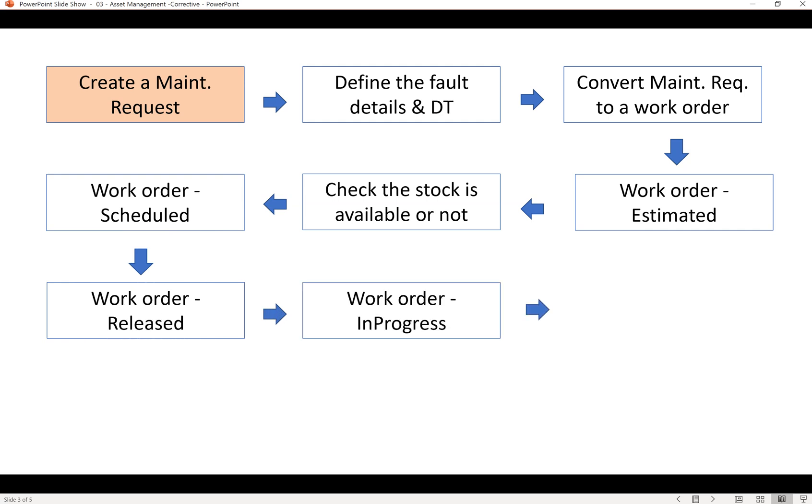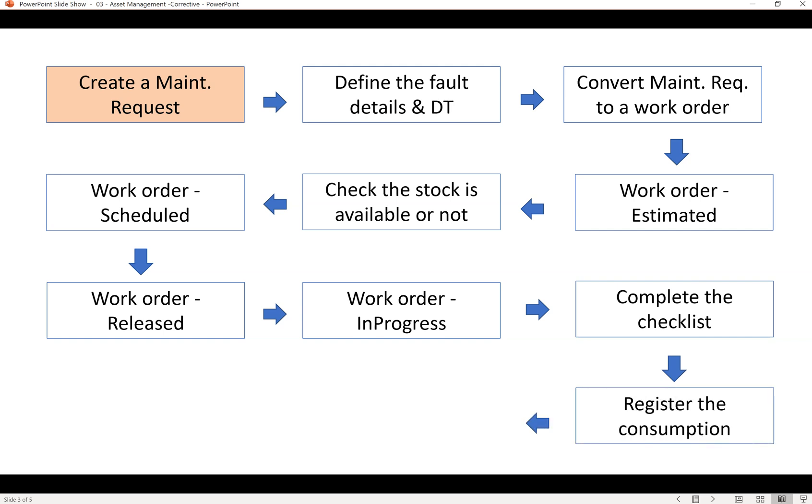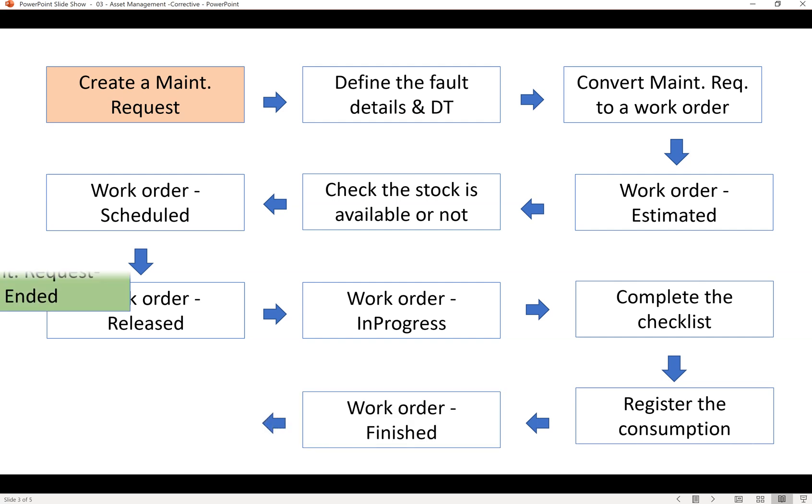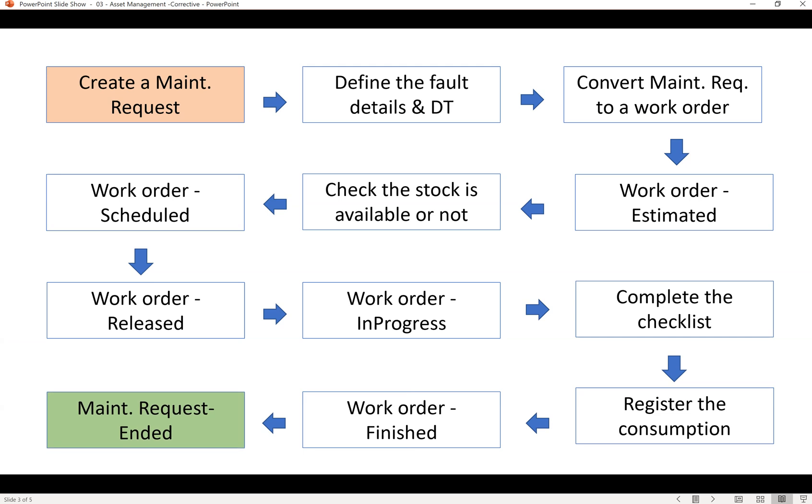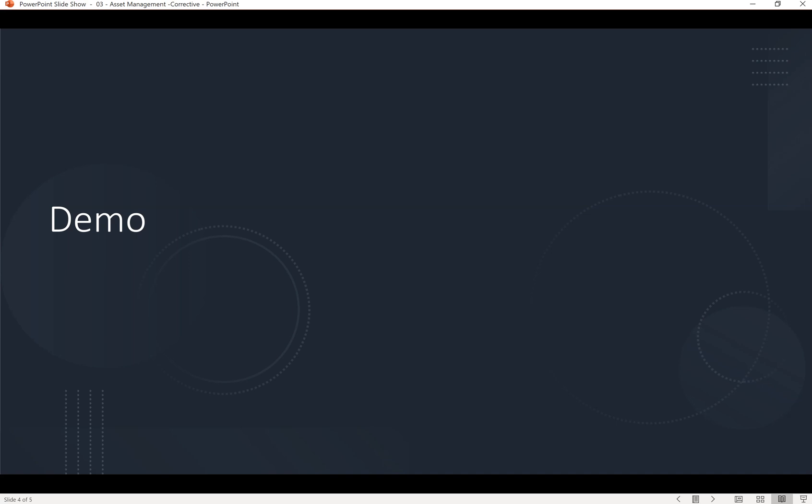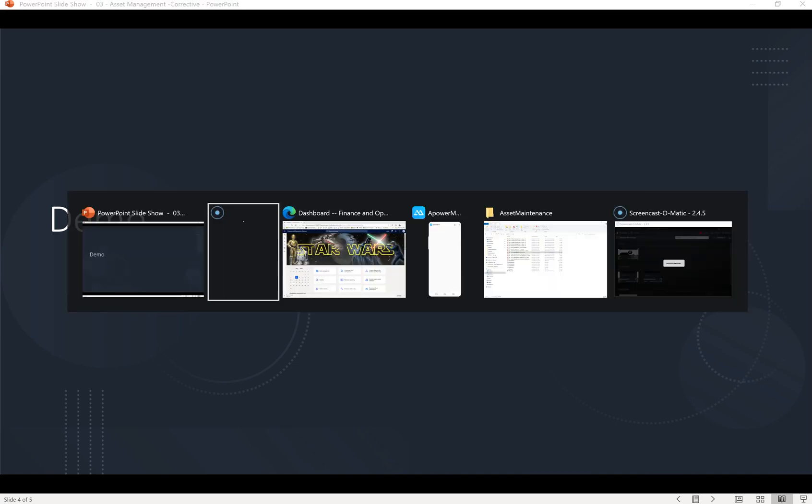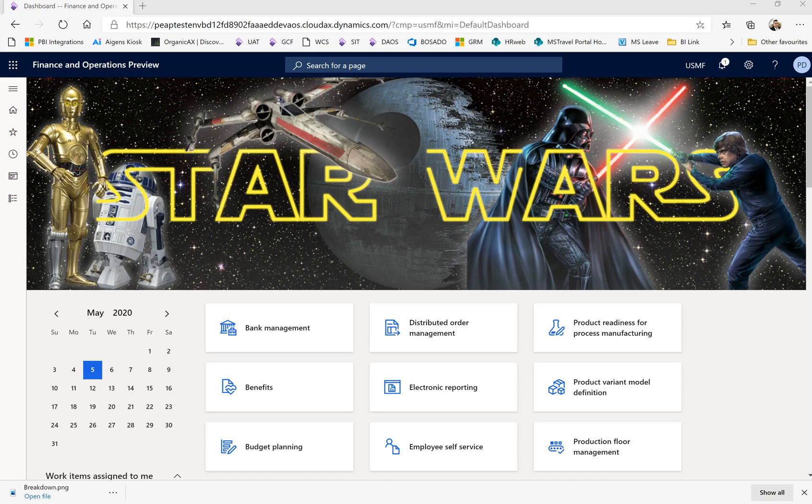On an immediate basis it will be released and go to the in-progress state. If any checklist needs to be completed we can complete it, register our consumption through mobile devices, then finish the work order and automatically the maintenance request will be completed in the system.